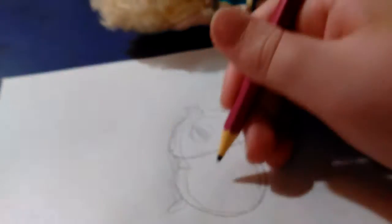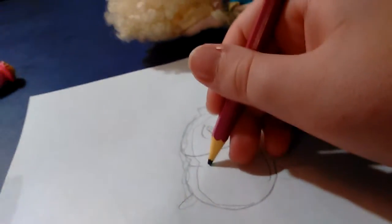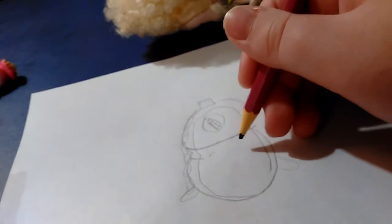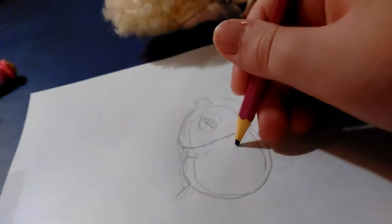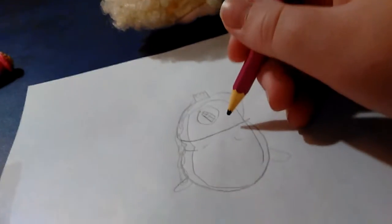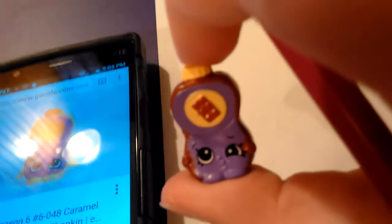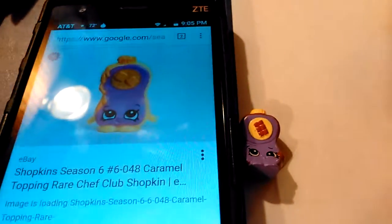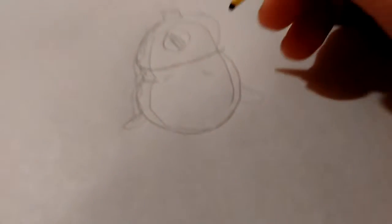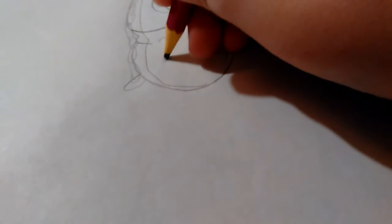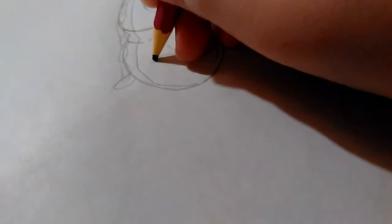I'm going to do Caramel Topping's face, but I'm actually going to use Little Chalk Bottle's eyebrows. As you can see, one of her eyebrows is up and one is down. Both of hers are up, so I'm going to do Little Chalk Bottle's eyebrows but then I'm going to do Caramel Topping's eyes.